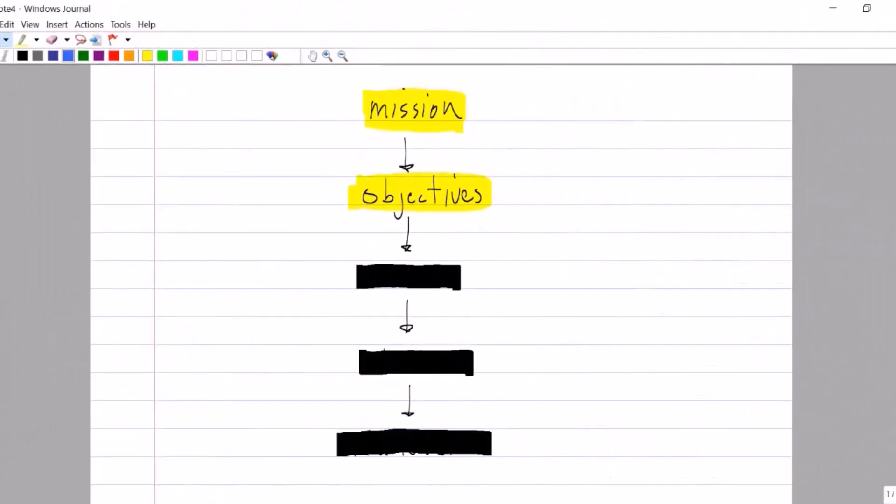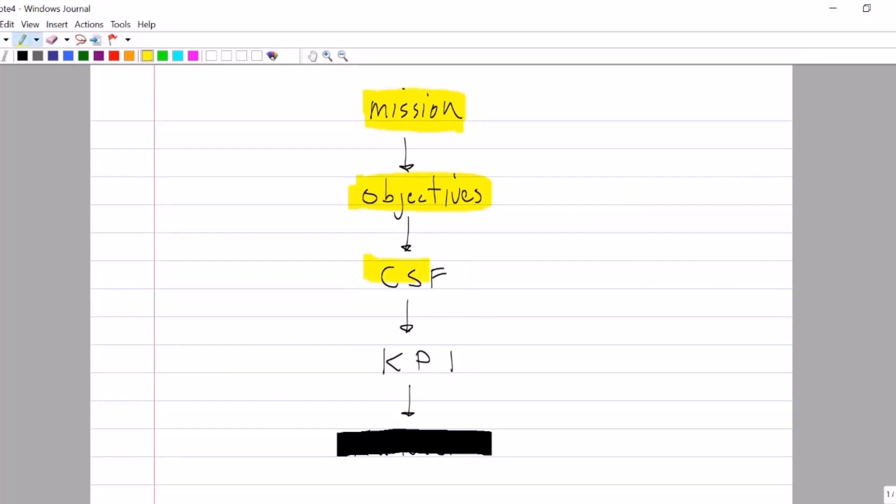Then control begins. And in order to control, we need to understand critical success factors. What areas of business performance does the company need to get right so they can reach their objectives, out-compete their competitors. Once we understand the organization's critical success factors, we can then define KPIs that measure each of these important areas of performance. If quality is a critical success factor, we could measure defects per million. If safety is a critical success factor for an automotive manufacturer, we could measure crash test performance.